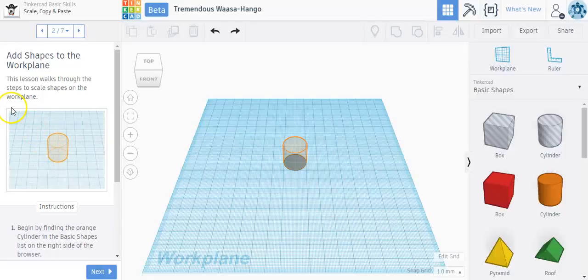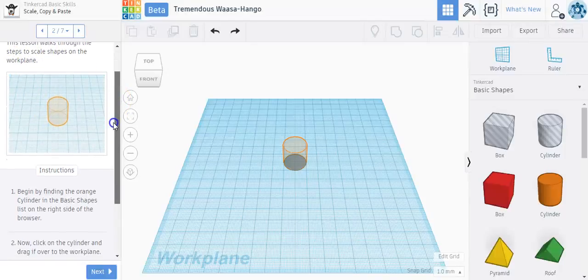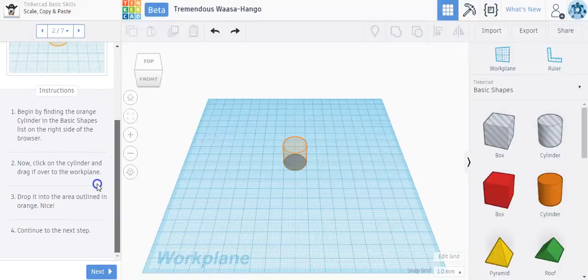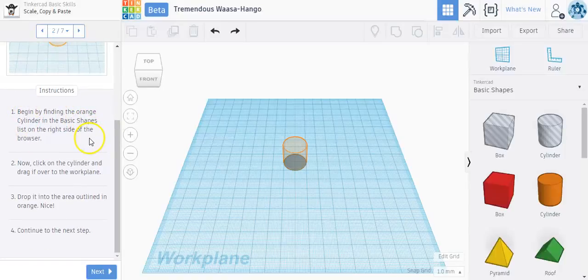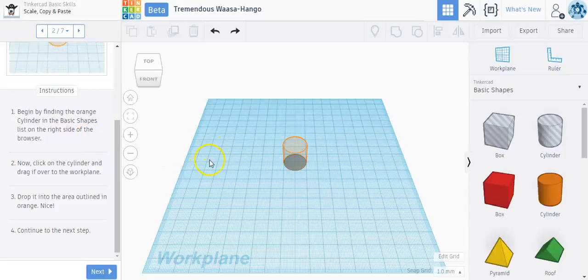It says in this lesson it walks you through the steps to create and scale shapes on the work plane. So the instructions down below say, begin by finding the orange cylinder button in the basic shapes list on the right-hand side.